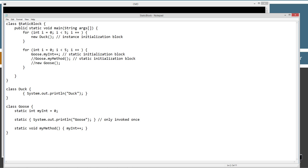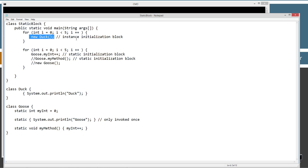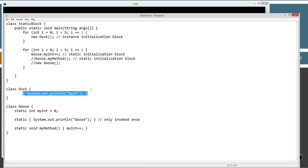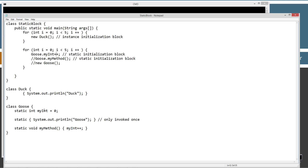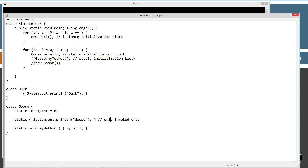Let's come back up and talk about the main method entry point. We're going to play on the old duck-duck-goose game — you can only have one goose. So we loop through five times calling new Duck. The Duck class has the instance initialization block in it, which will initialize right after the call to super inside of the default no-argument constructor, which is implicitly there. After looping five times displaying duck to the console, we loop five more times and directly access the class variable myInt using the class name dot myInt and adding one to it. That will trigger the static initialization block to execute, but only once even though we loop through five times.